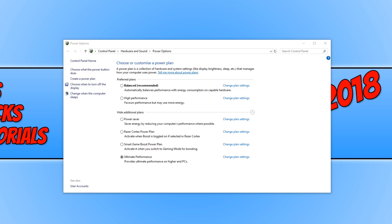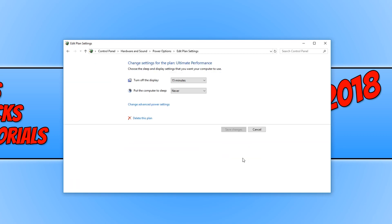If you do want to delete the ultimate performance mode, then all you need to do is select another option. For example, if I just select the high performance mode, you can now click on change plan settings and we can now click delete this plan. But I'm not actually going to delete this plan as I will be using it because I do want to have the best performance on my computer.